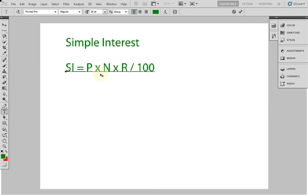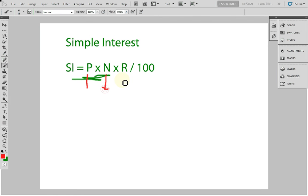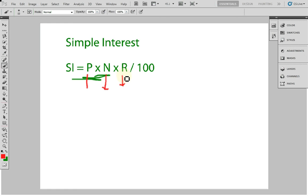We have to know how we get this formula. Here P is principal — everyone knows that. N is number of years and R is rate of interest. Rate of interest is given in percentage. So P is principal, N is number of years, and R is rate of interest given as R percent or R per annum.